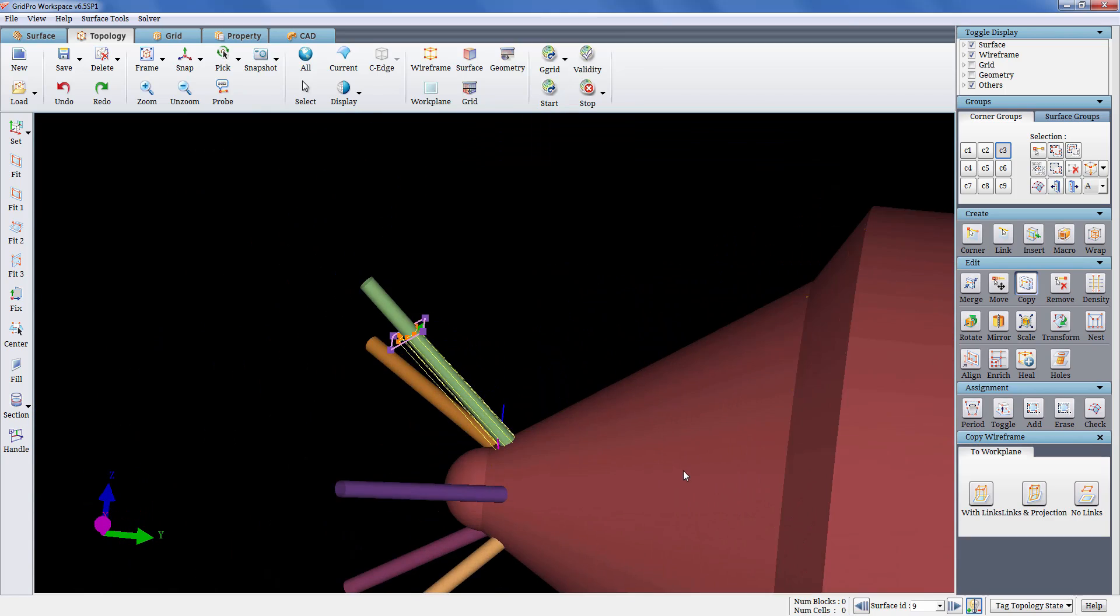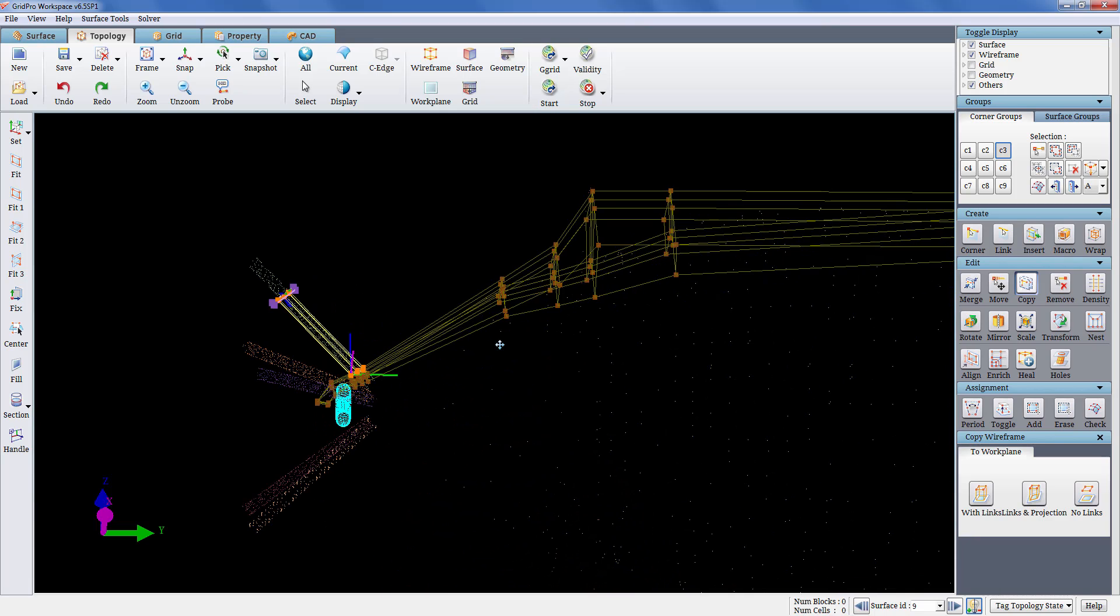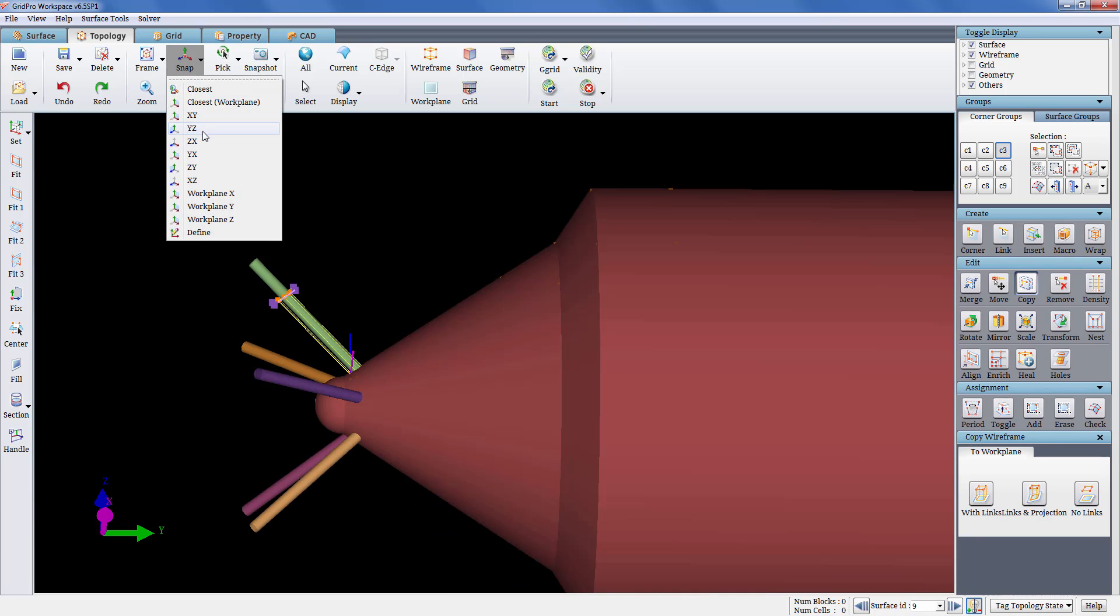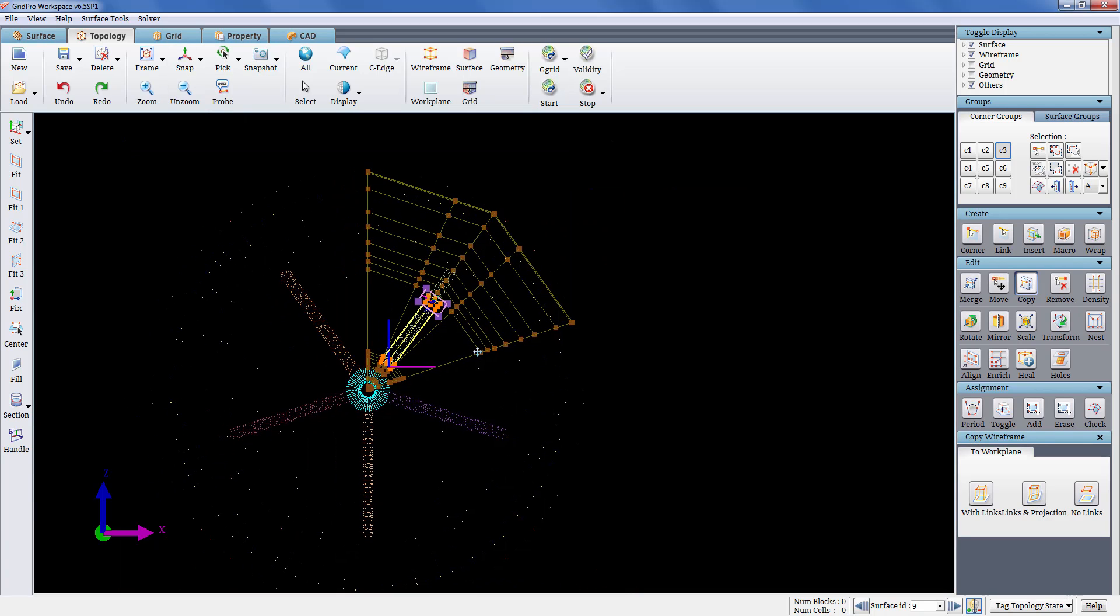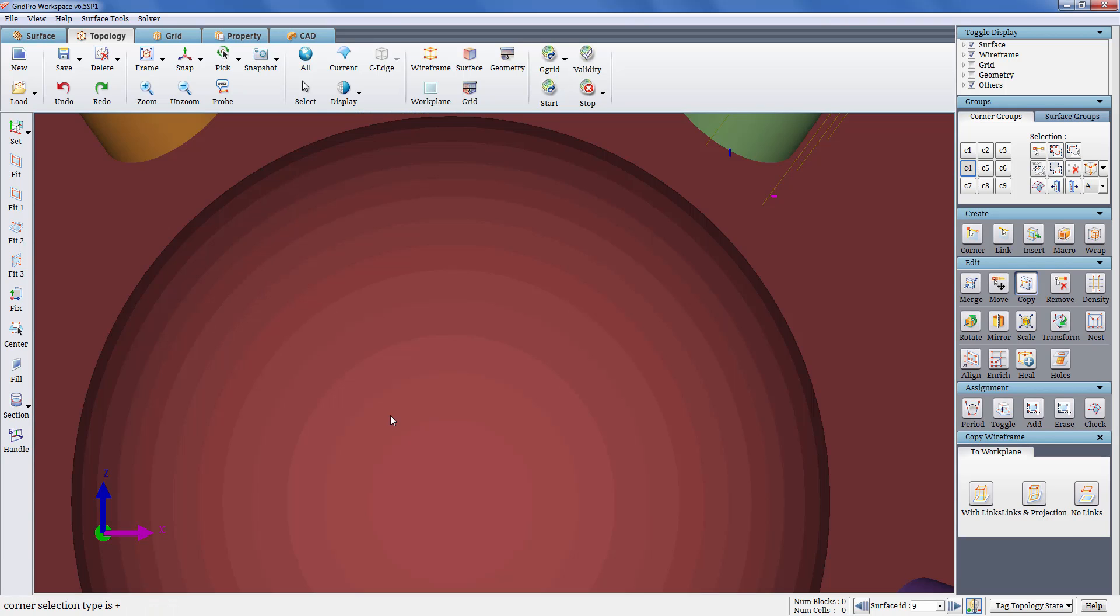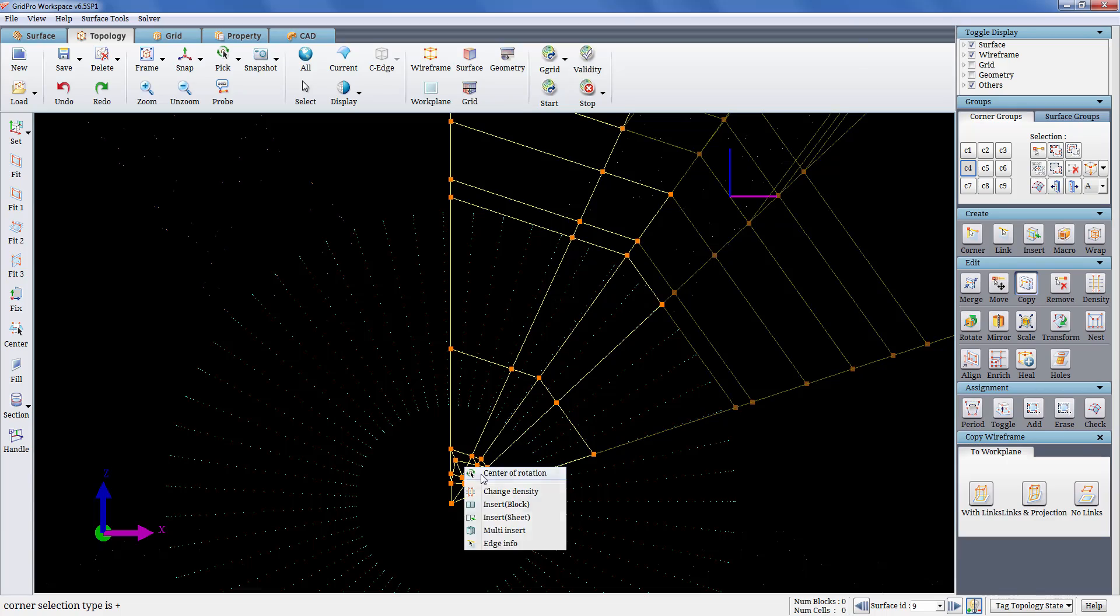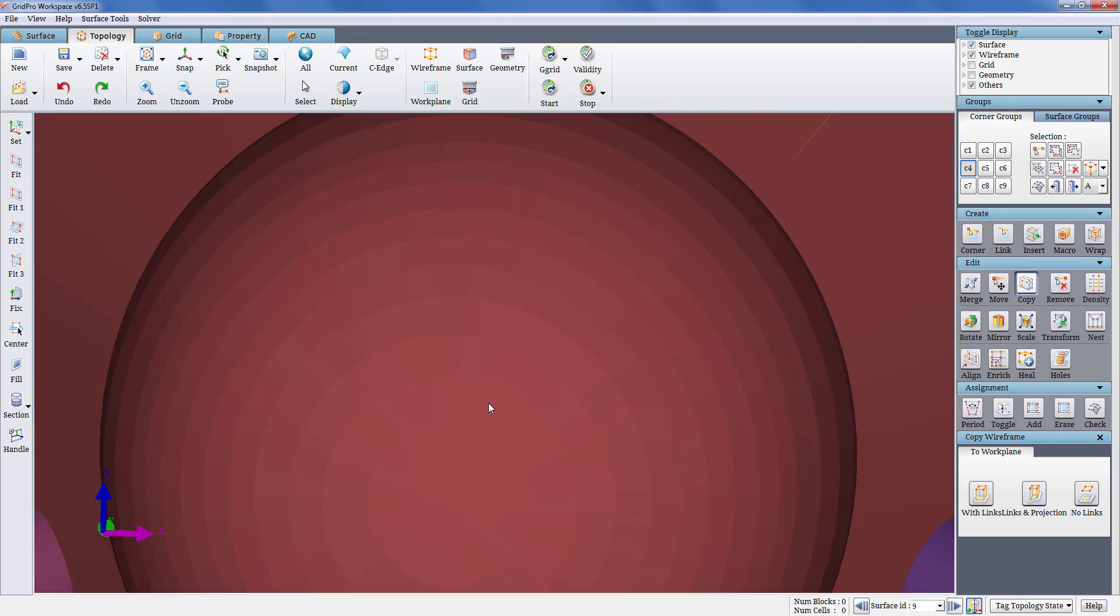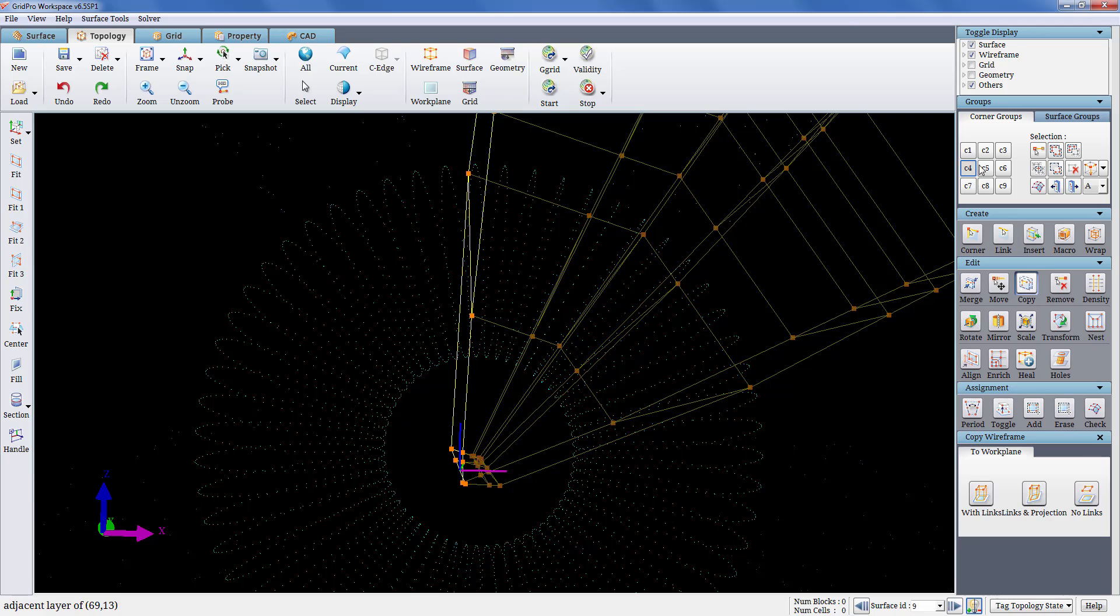Now that the basic wireframe is created, we will move to the next step which is assigning faces to the surfaces. We will start assigning the periodic boundaries first. The faces represented by corners at the either ends of the periodic region are to be assigned. So these corners are grouped in C4 and C5.